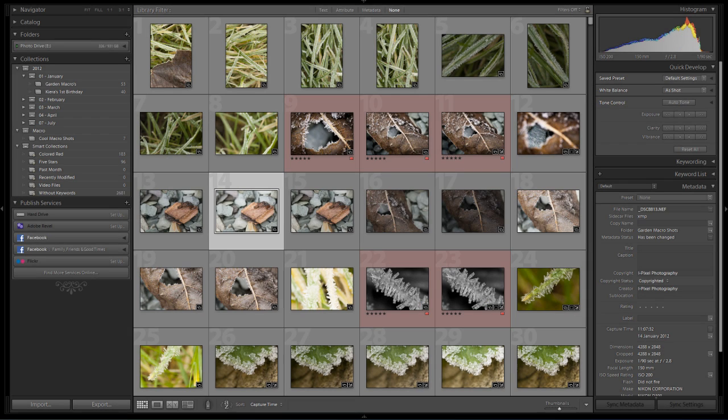Hi there, it's Paul C here from wz2k.co.uk. In this quick tutorial we're going to take a little look at how we can work with smart collections inside Lightroom 4.